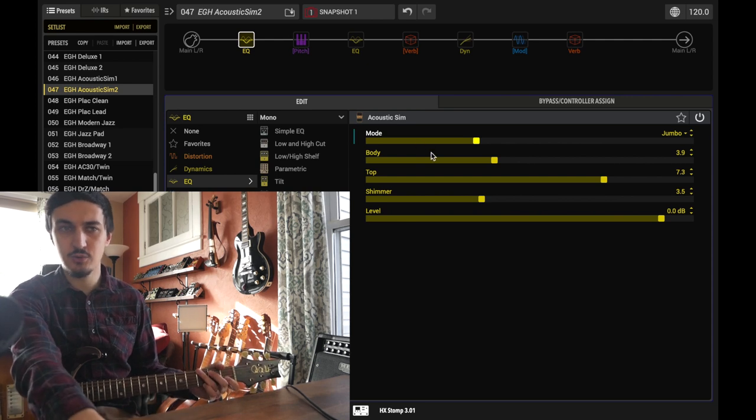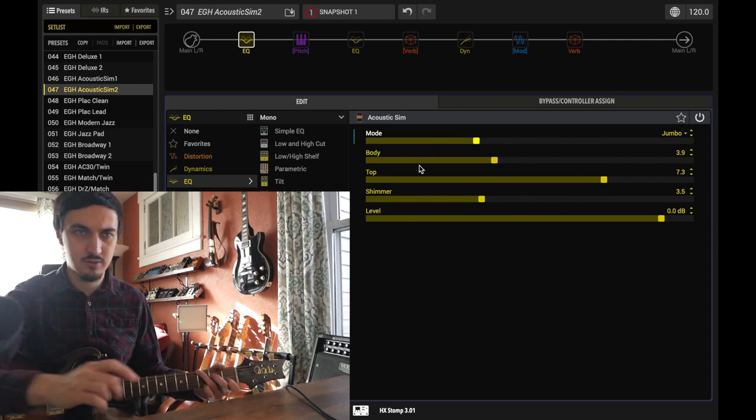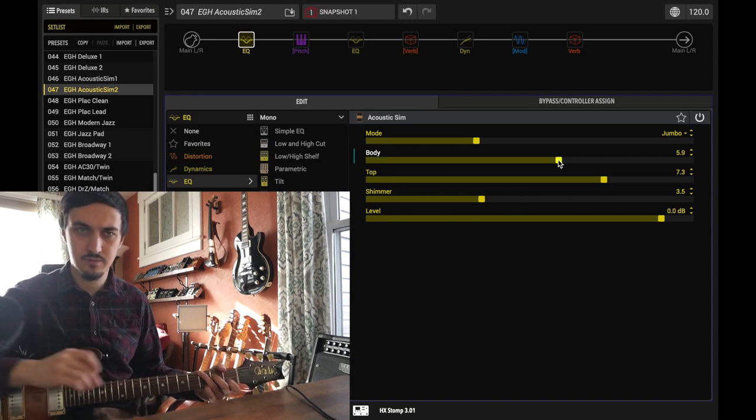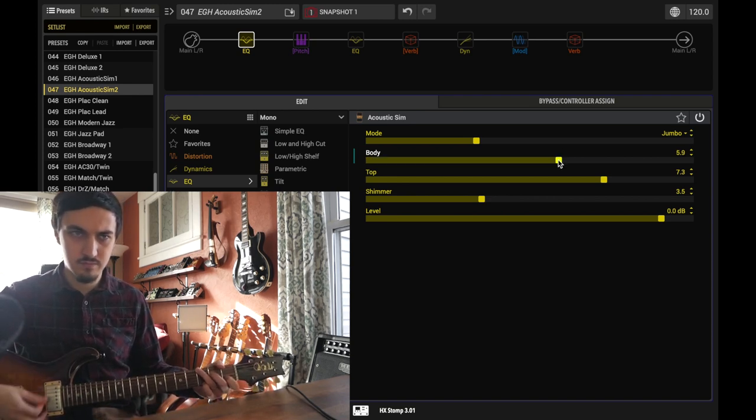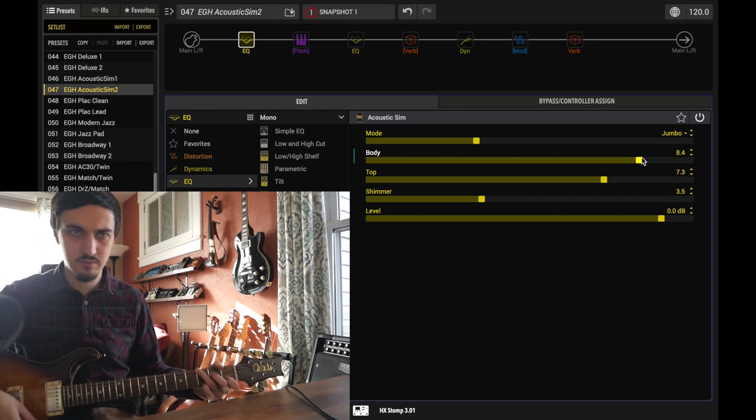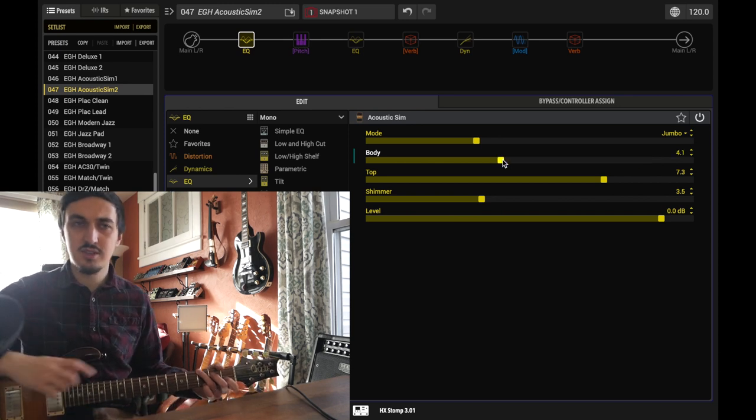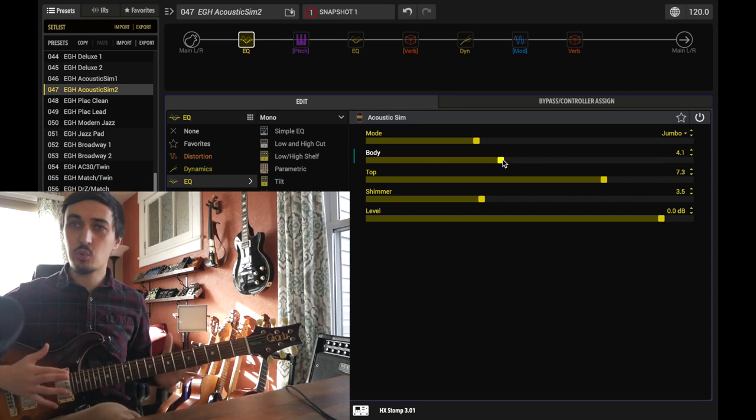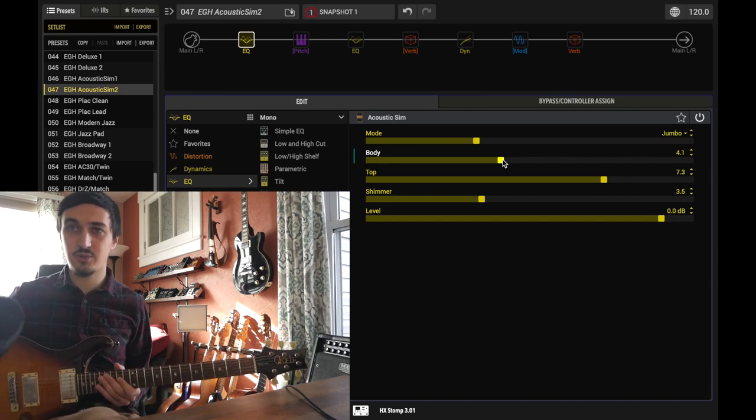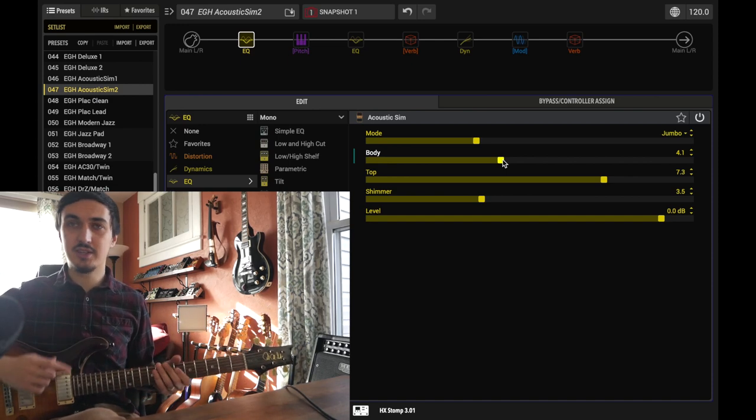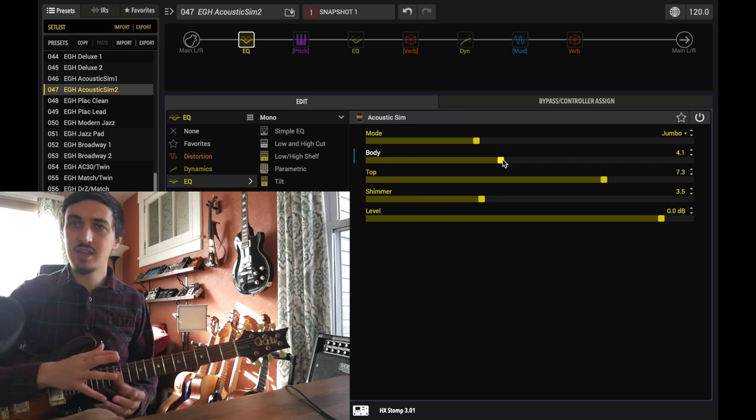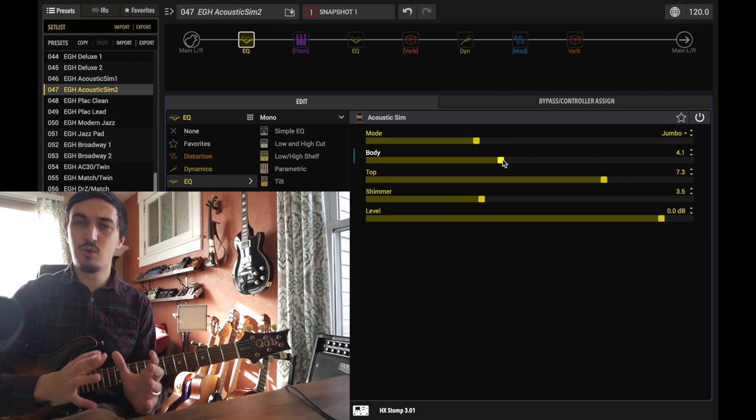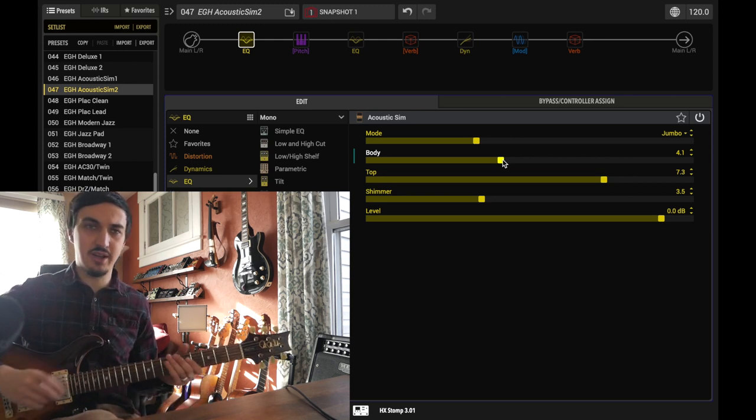So let's play with the body control a little bit right now. This is a control that's made to kind of work with your own guitar and take your guitar's tone, whether it's a naturally dark sounding guitar like this, or maybe a brighter one like a Stratocaster. And this is how you can kind of tune the EQ of your guitar to fit a little bit more in the range of what an acoustic guitar should sound like.